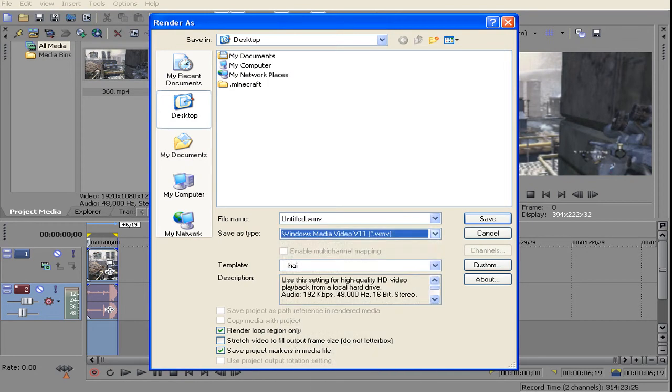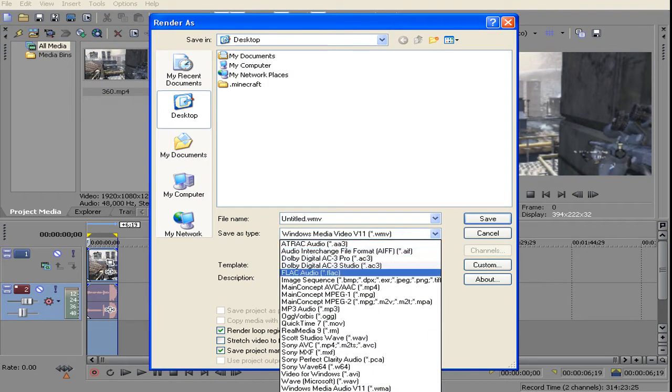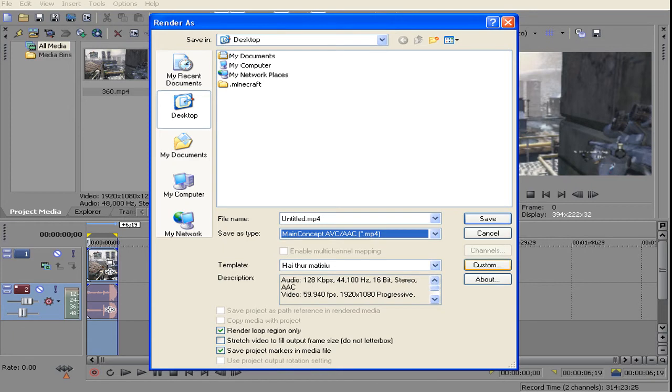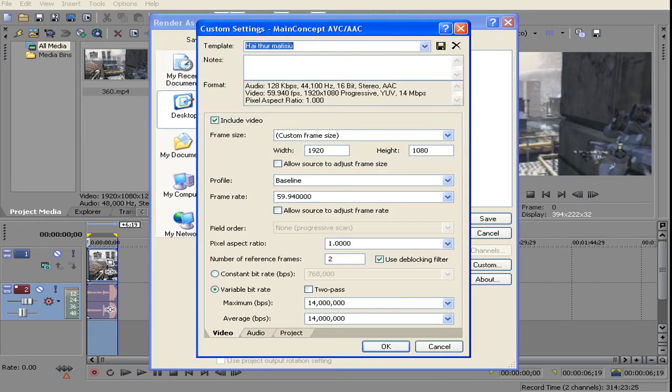Then my render settings. If you want to render in MP4, here are the render settings for MP4.